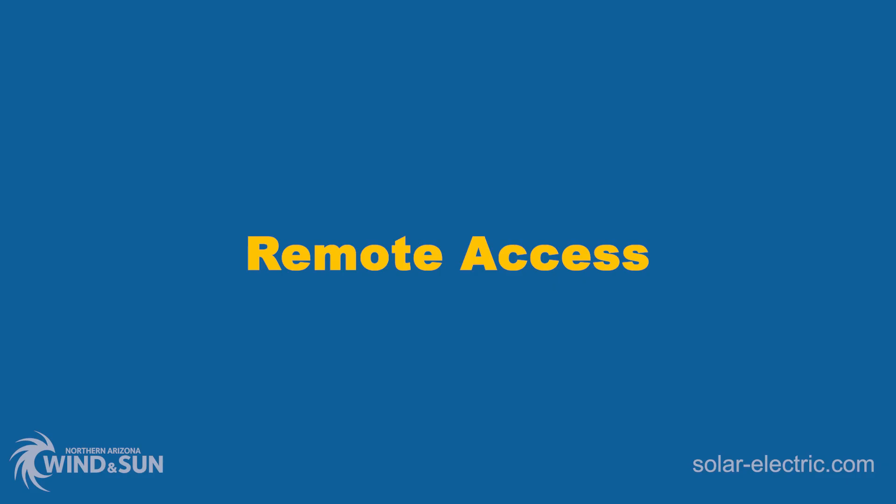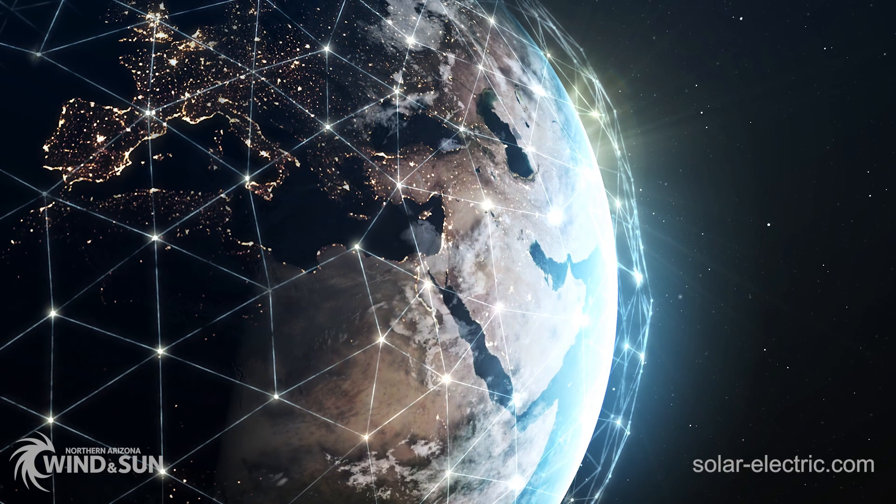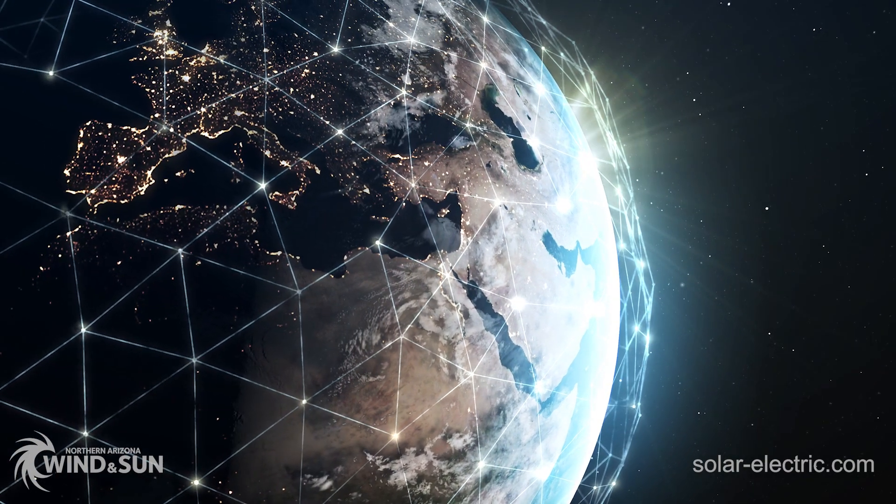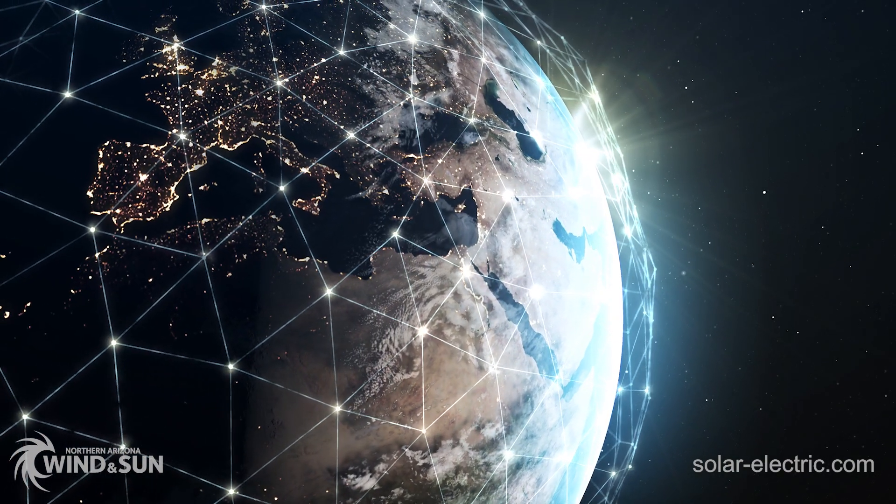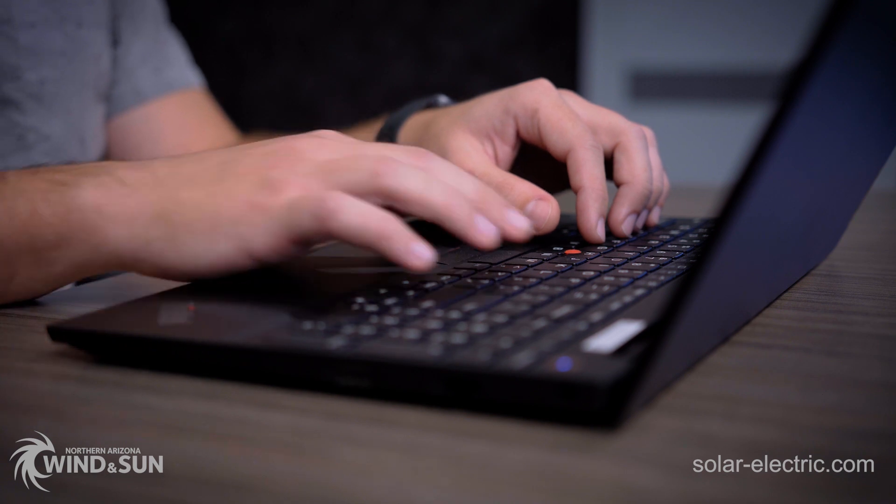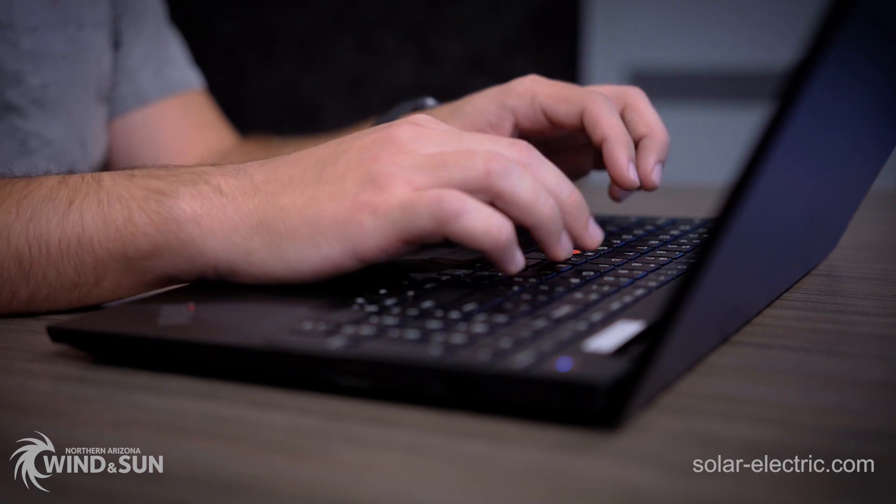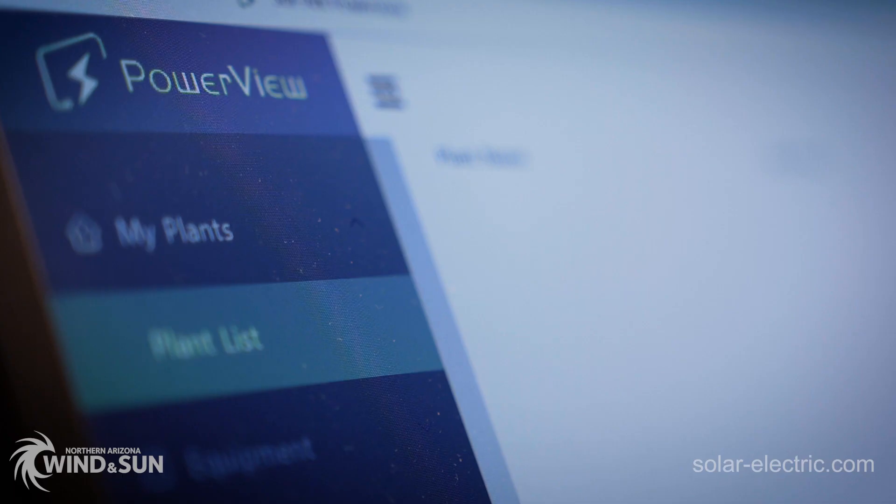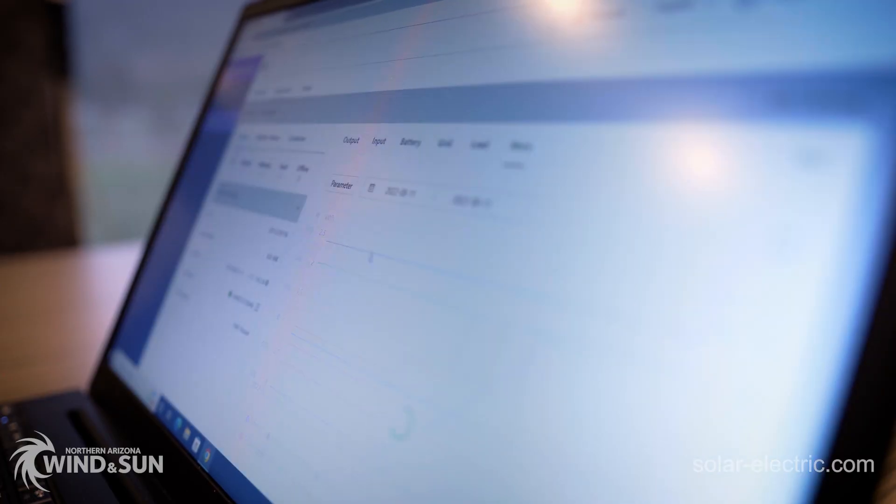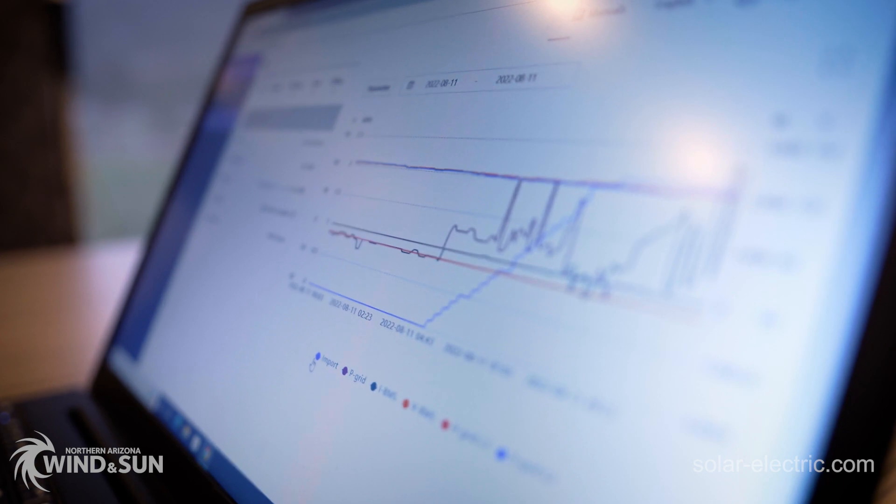The PowerView site allows the end user to see their Solark system remotely from anywhere in the world with an internet connection. Whether you're at work for eight hours or on vacation for eight months, you can log into your system remotely, see everything that's going on, see how it's been performing, and diagnose any errors or faults.